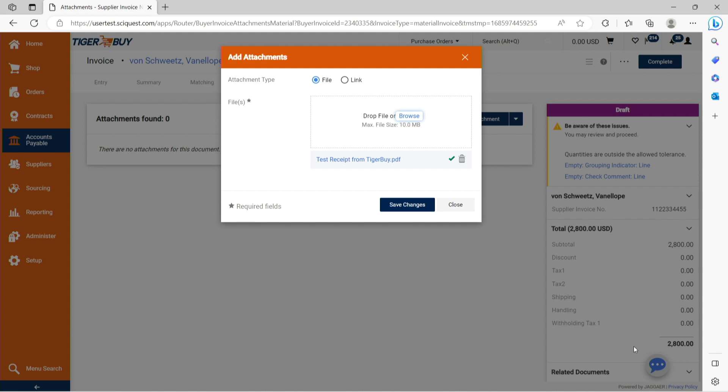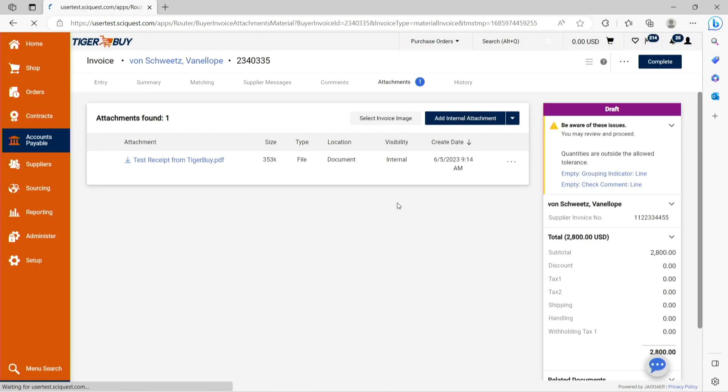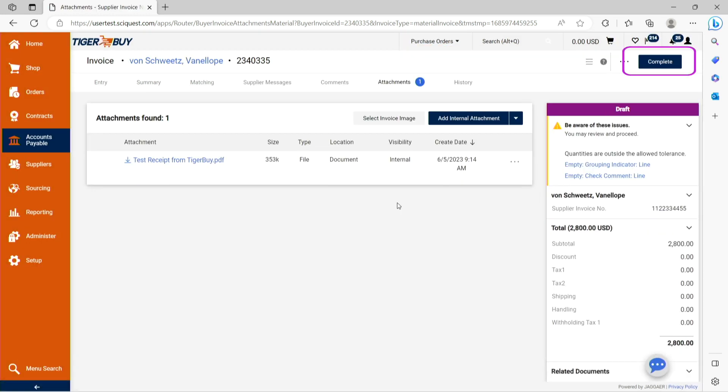Once confirmed, you are ready to submit the Tiger Buy invoice for payment by clicking the complete button in the top right corner.